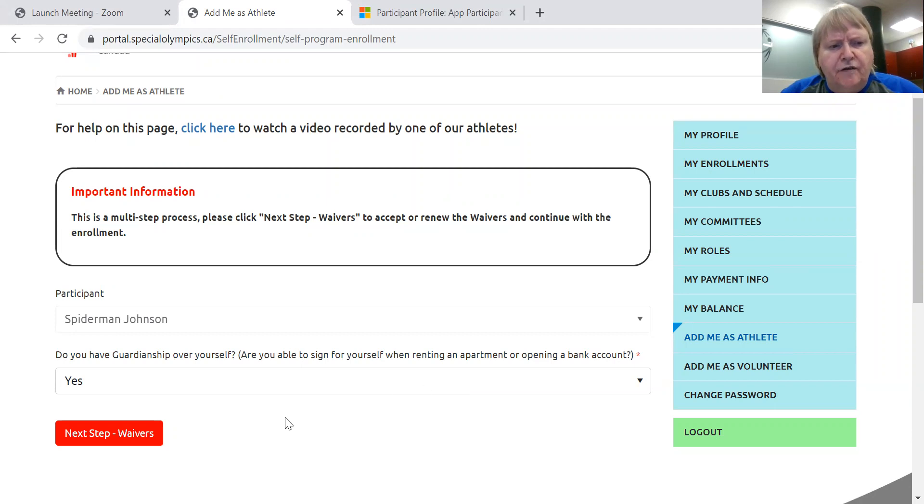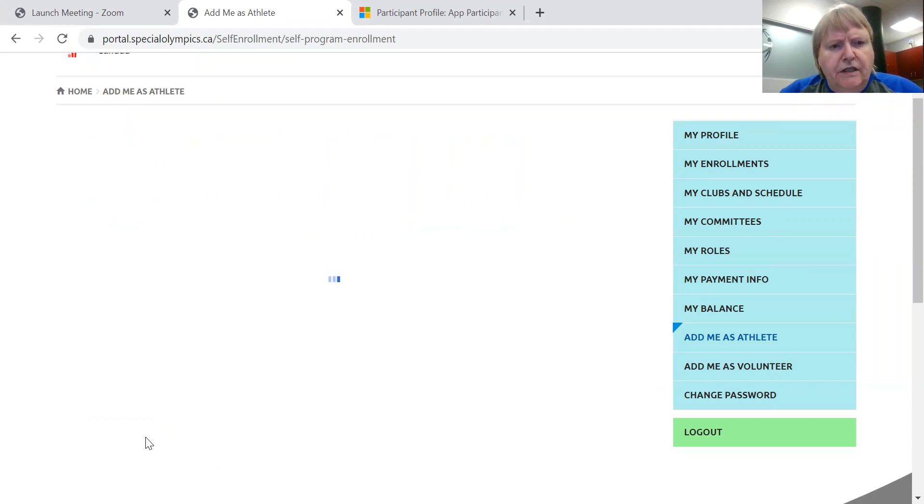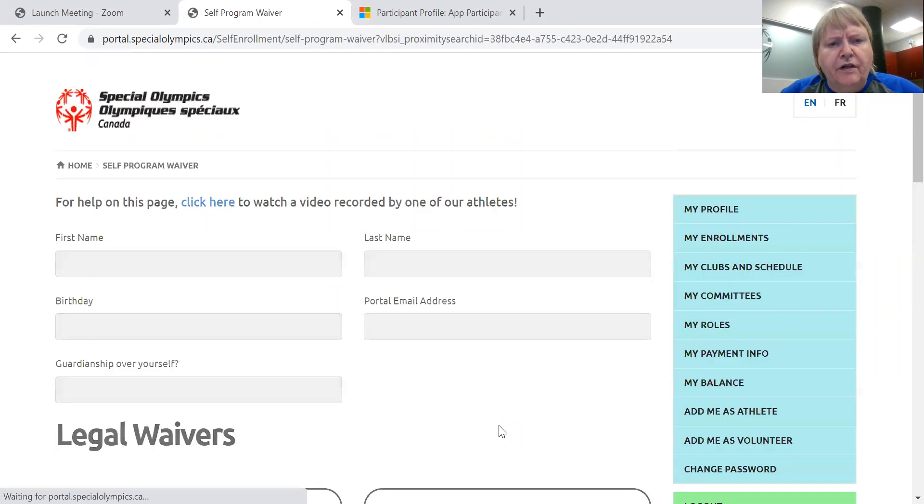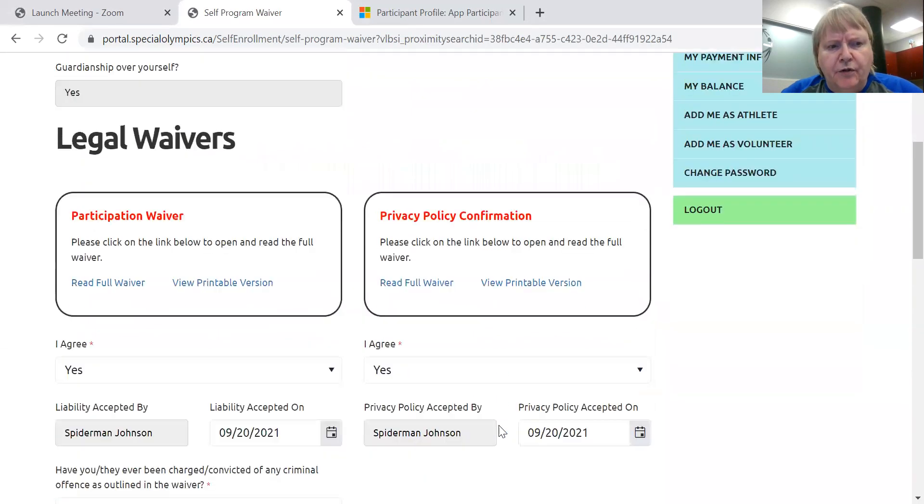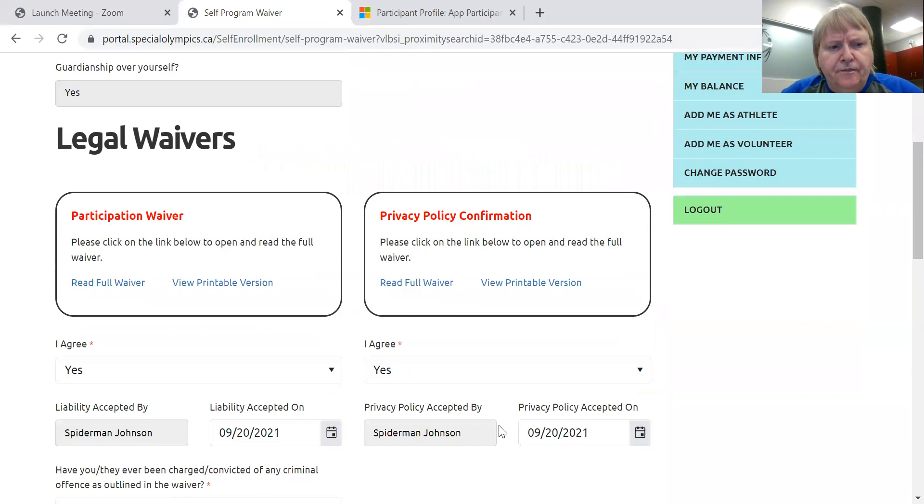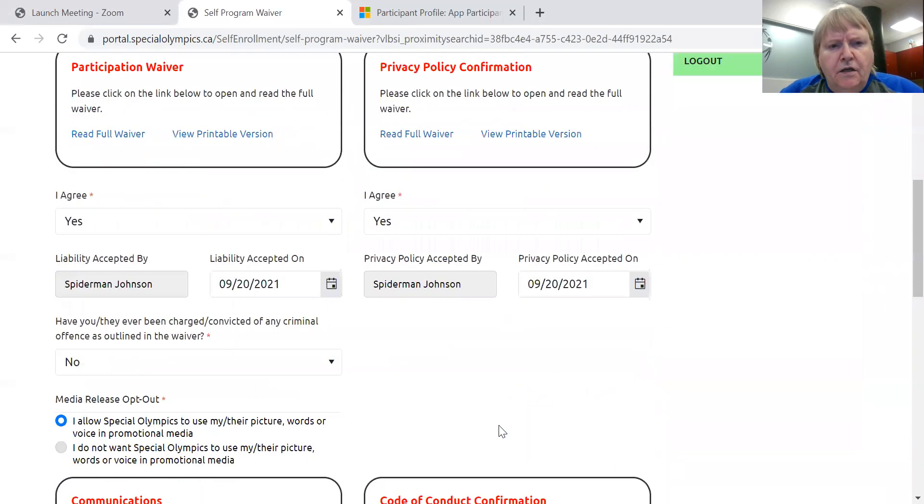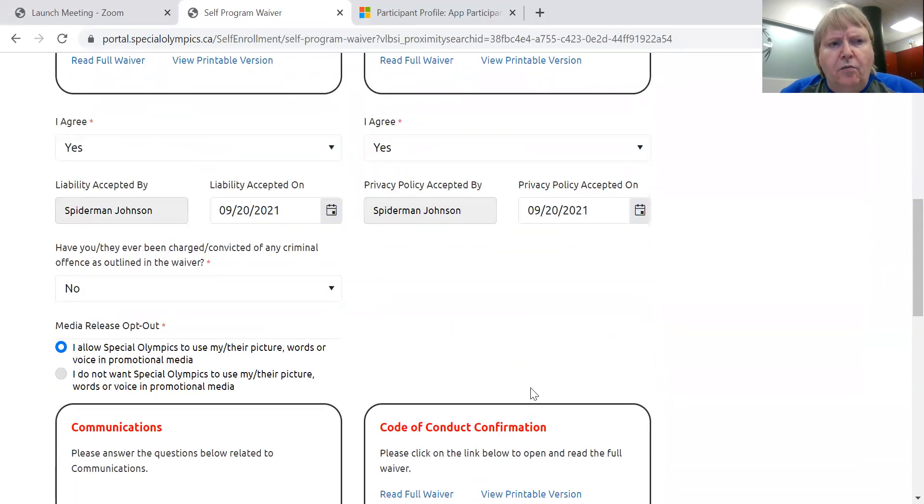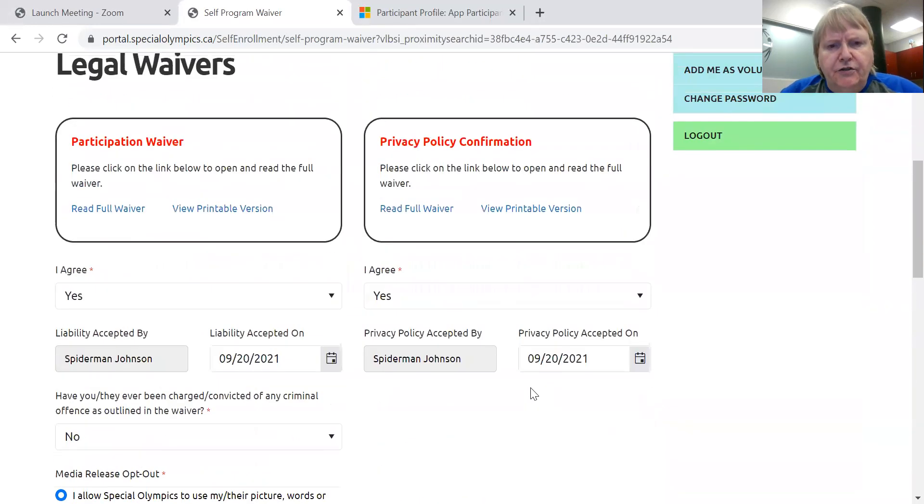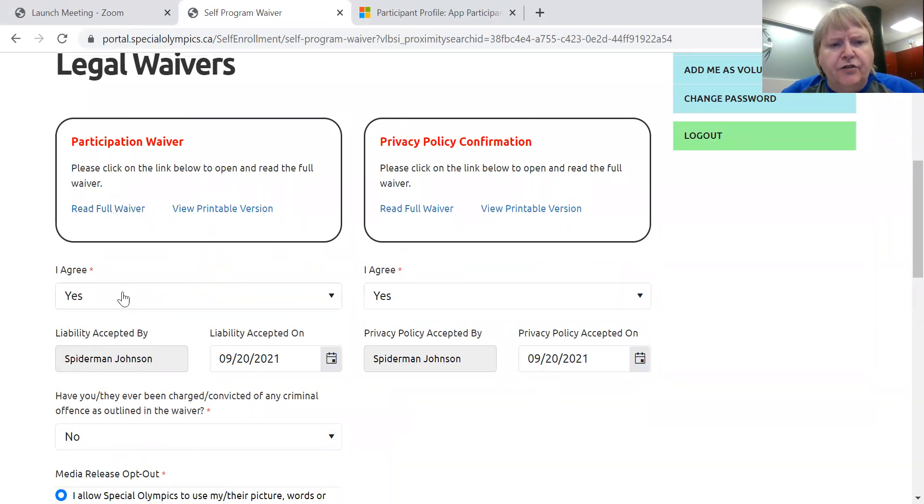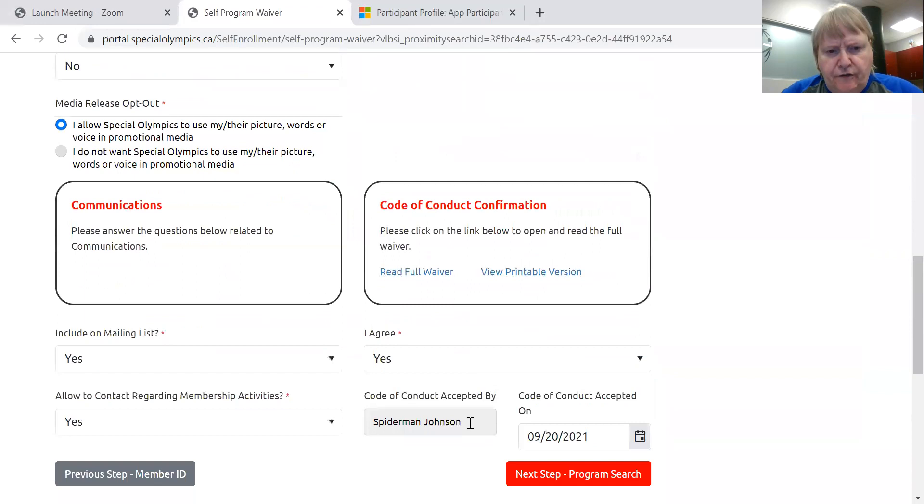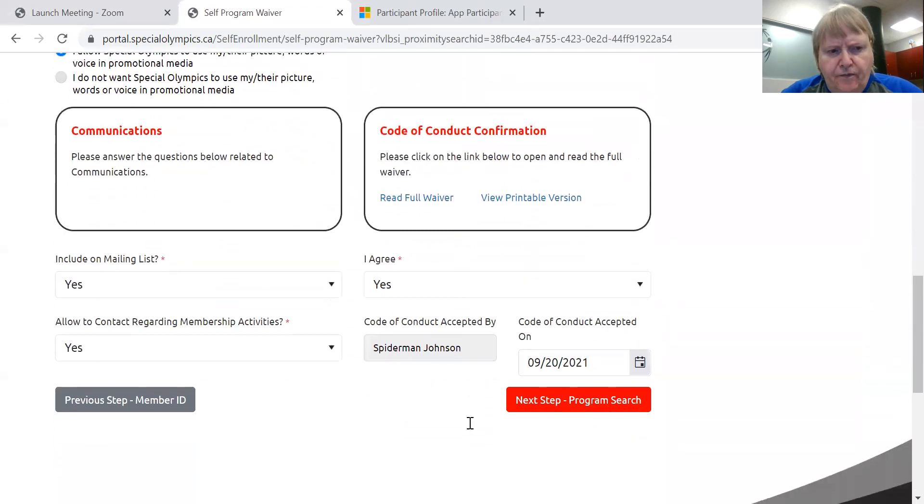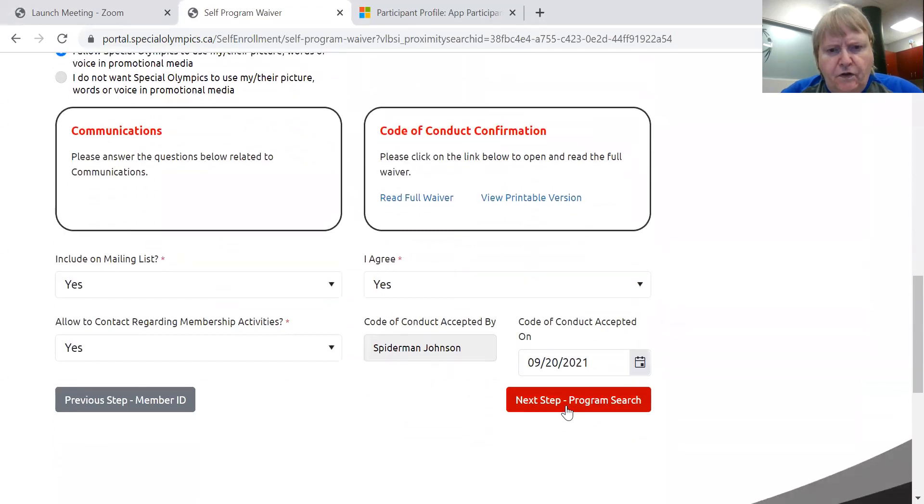And yes, you have legal guardianship over yourself. Now, the waivers are going to self-populate already with the information that you put in the last time you were here. So I encourage you once again to read each full waiver to make sure that your answer from last year is still your answer this year.